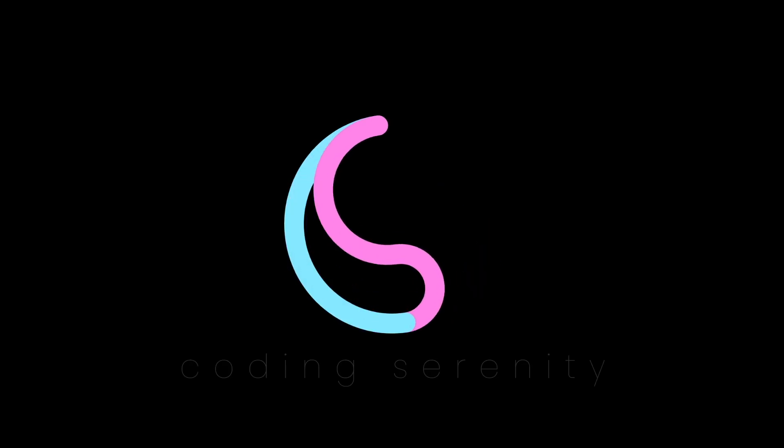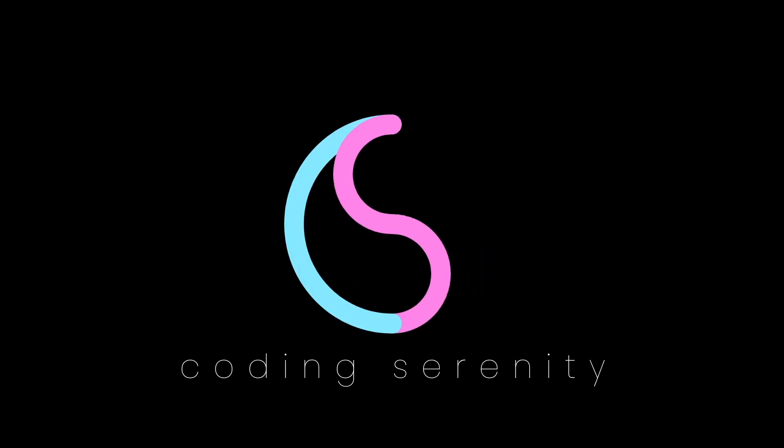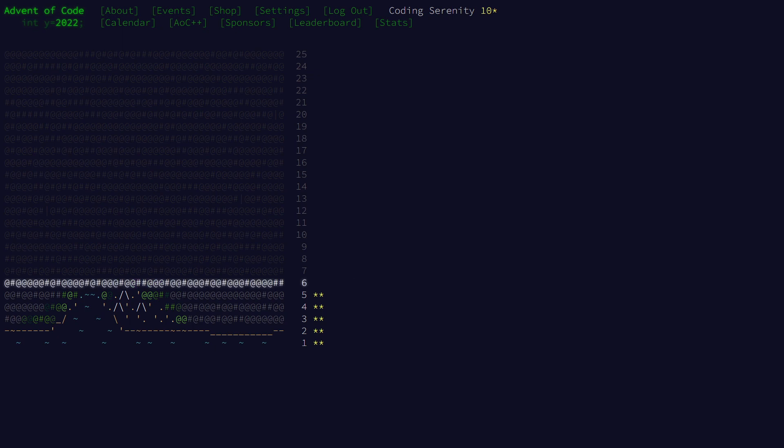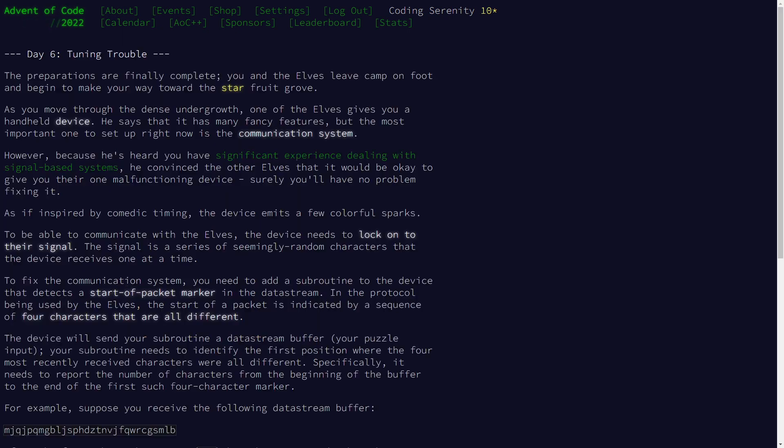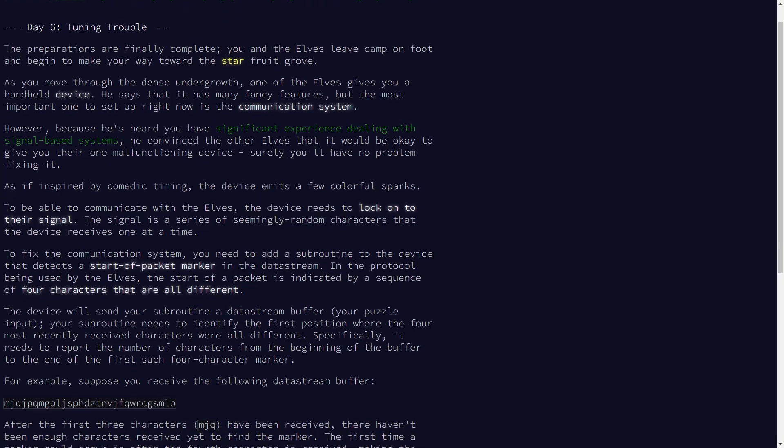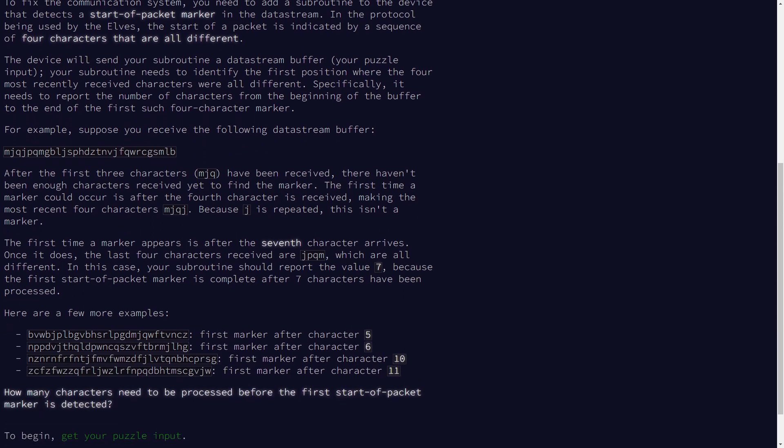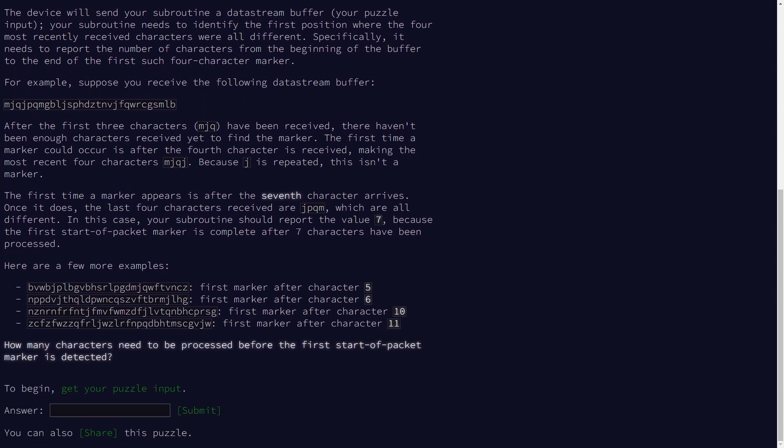It's day six of Advent of Code, and we're about to solve another puzzle using functional programming in JavaScript. This time we're given a string, and we're being asked to look at each substring of length four until we find the first one that contains four unique characters, and then we'll return the index of where that substring ends.